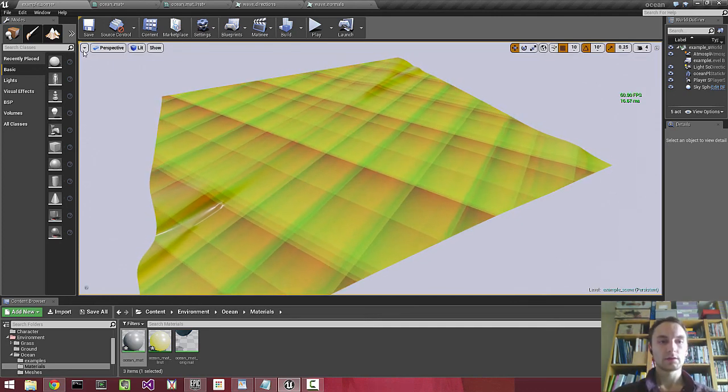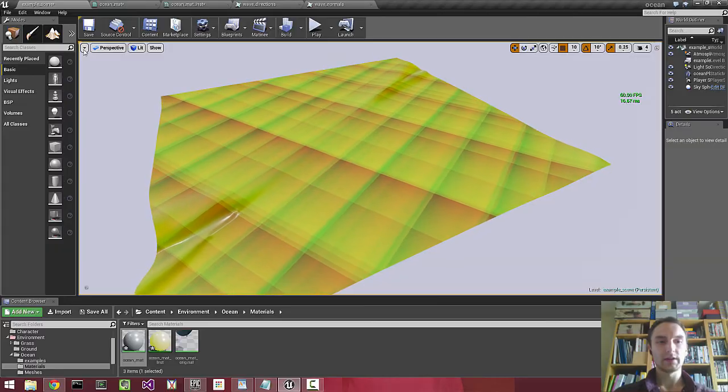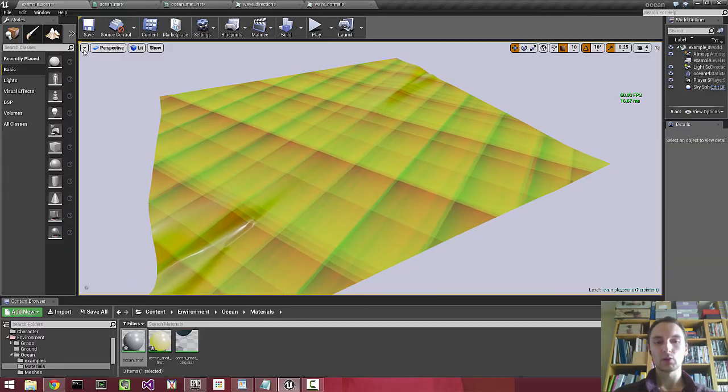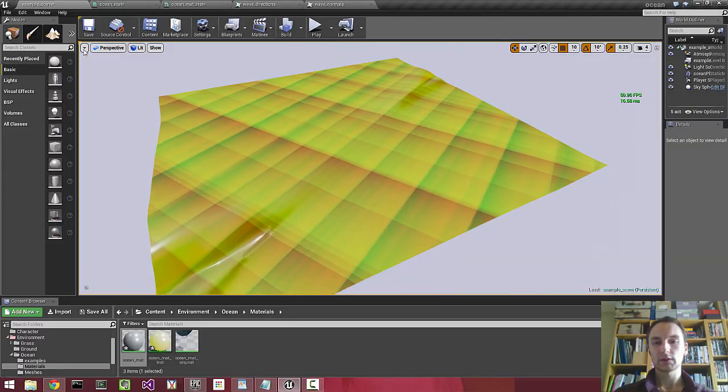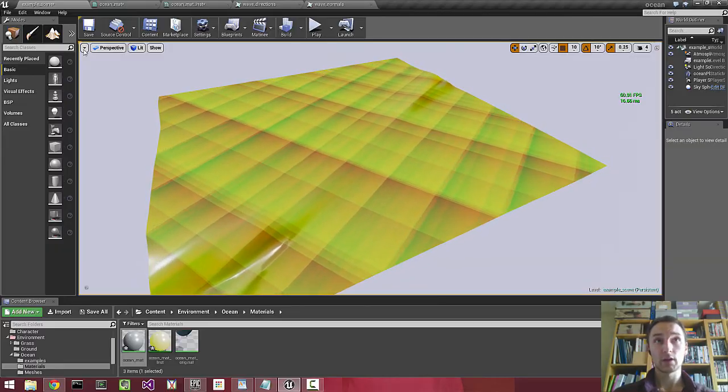Hey guys, today we're going to be taking a little look at this ocean shader.